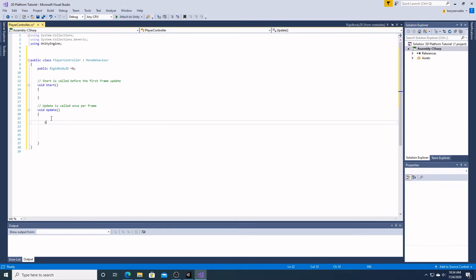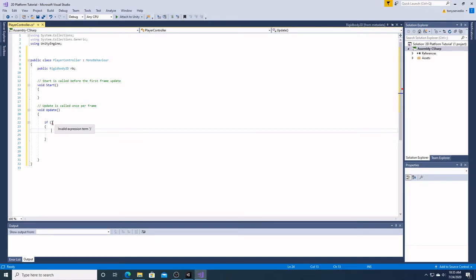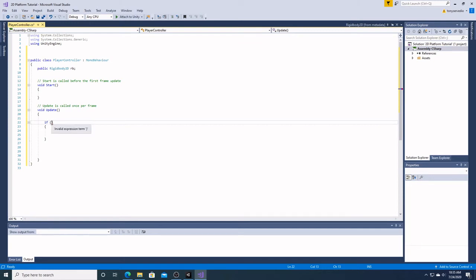So under Update, once per frame, we're going to make an if statement. An if statement is a conditional statement — it's going to say 'if this is done, do this.' This squiggly line right here means the computer sees something's wrong, because I should have something in this parenthesis. This parenthesis is my conditional statement — it's the 'if' part of the if statement.